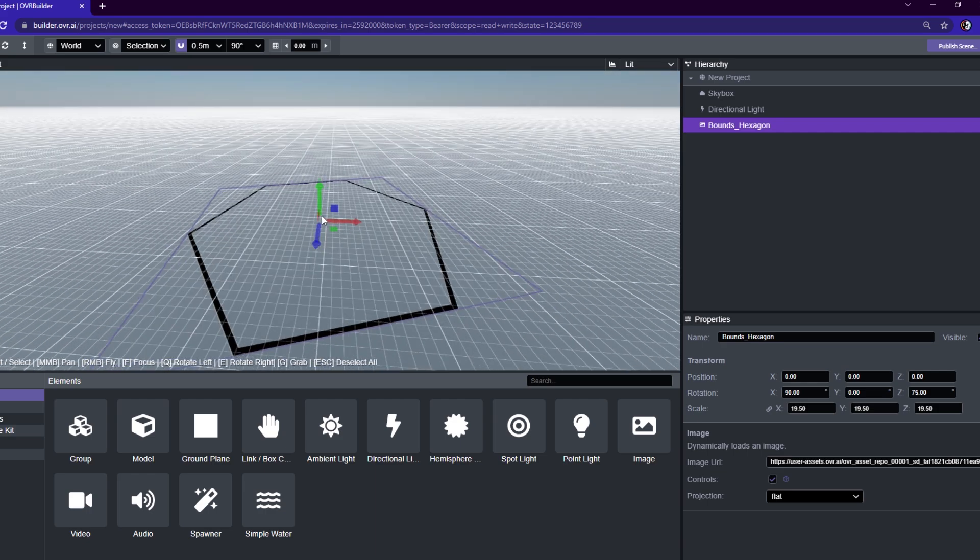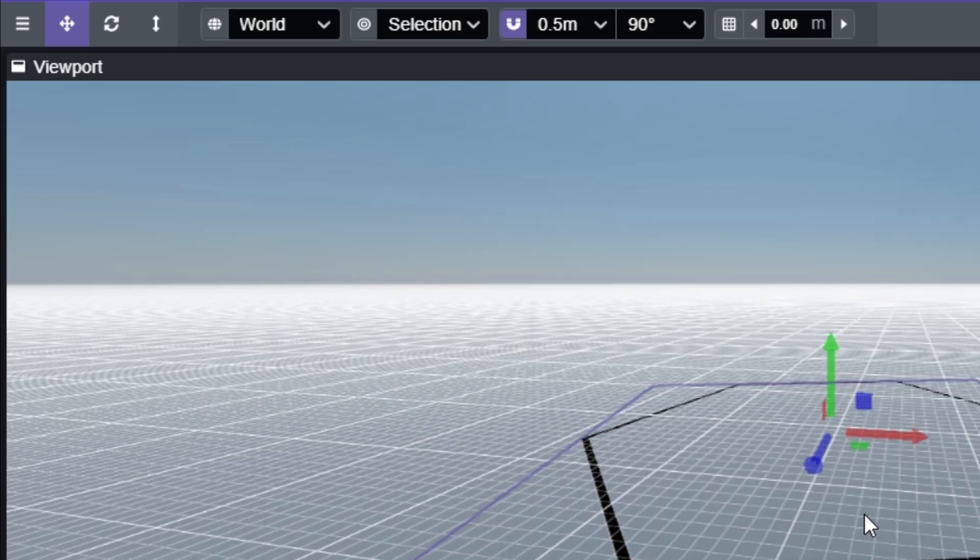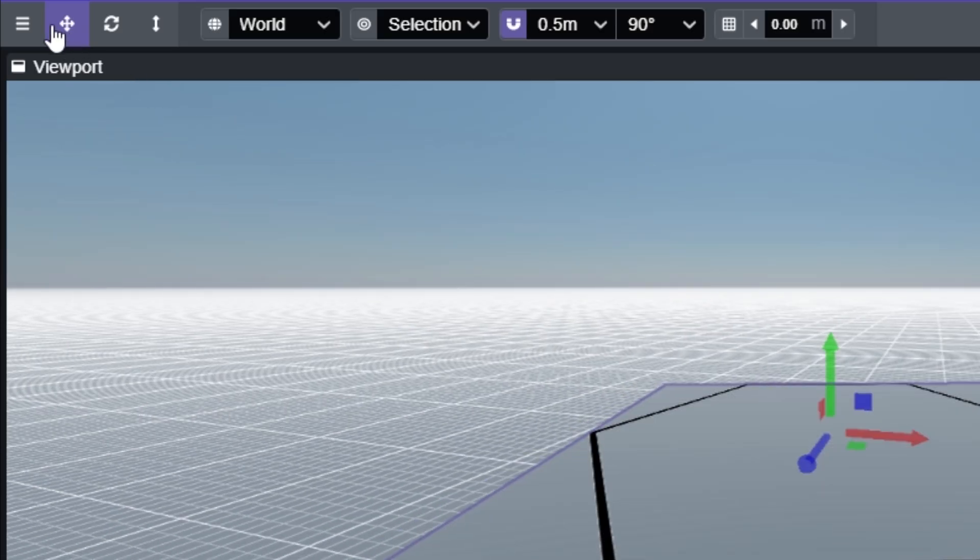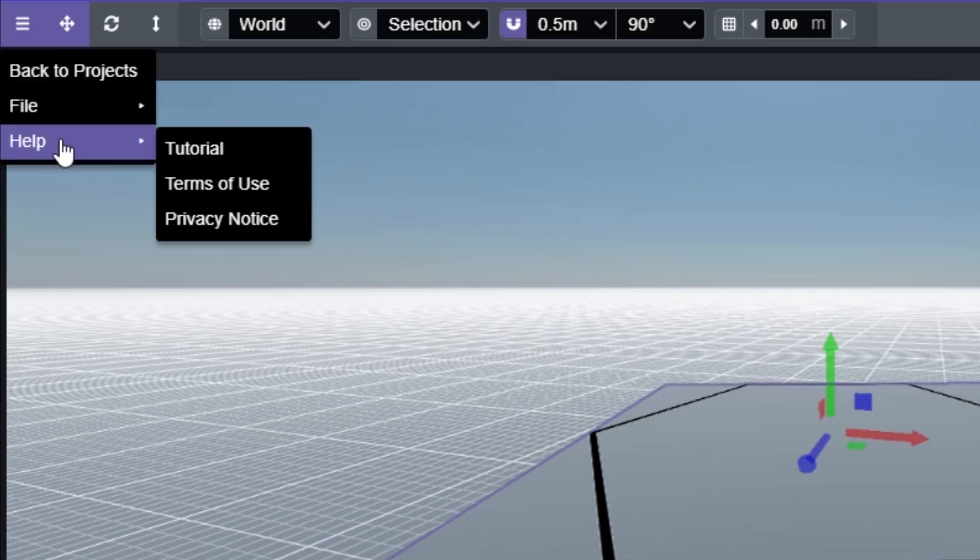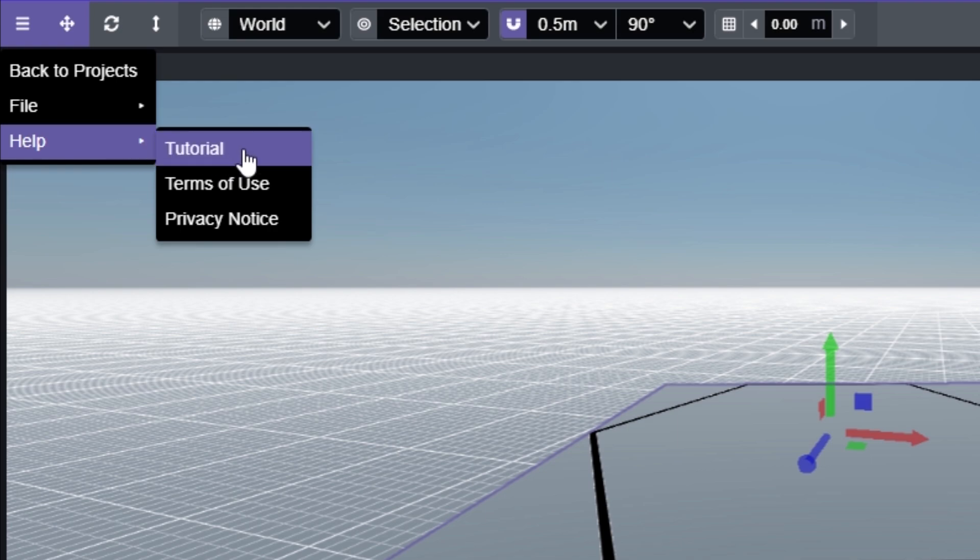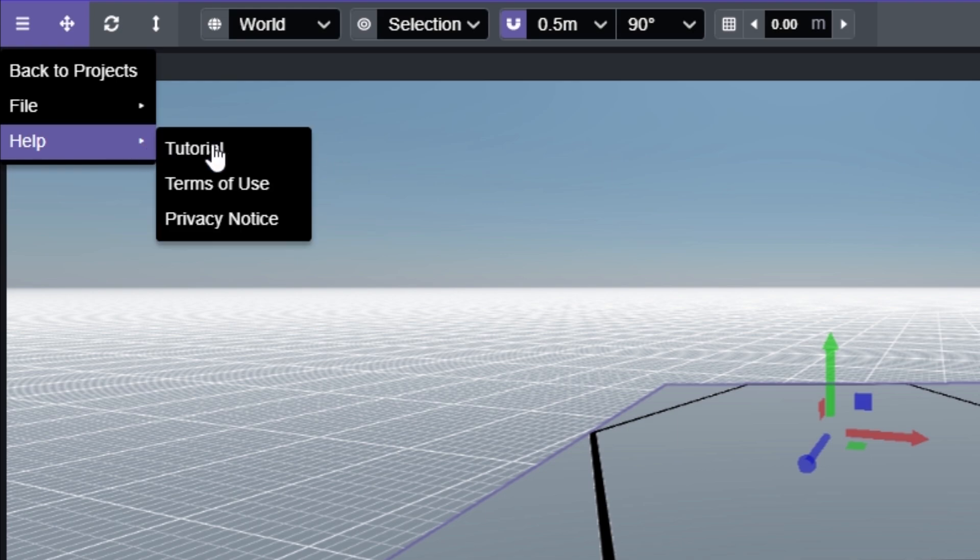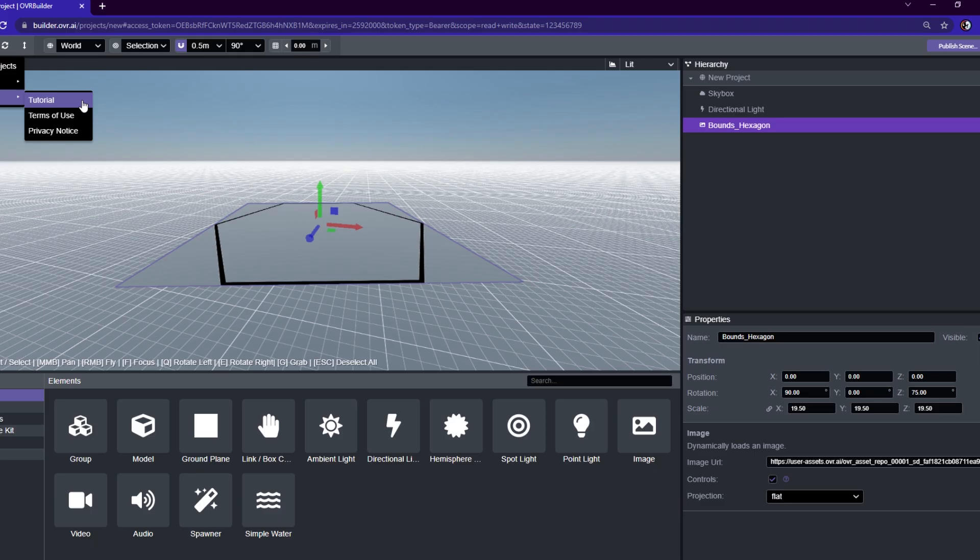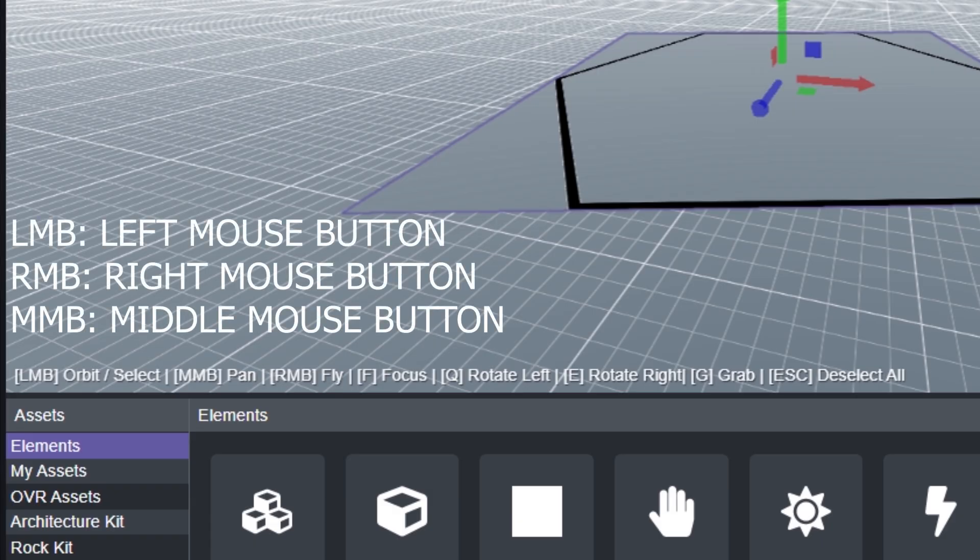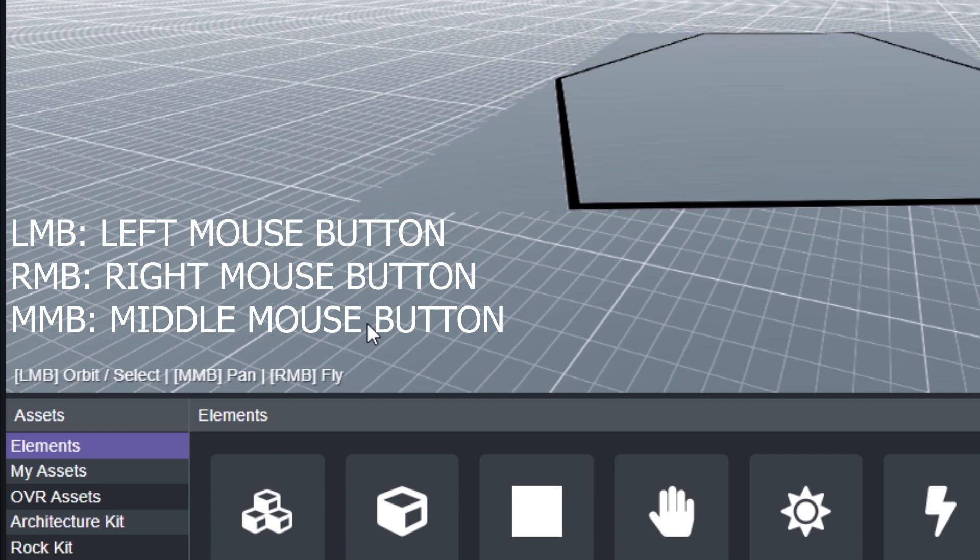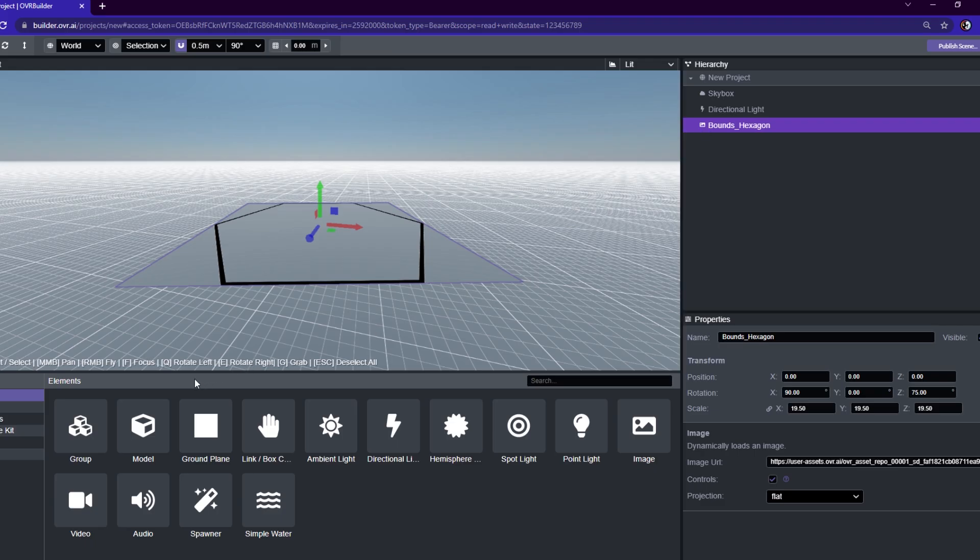But if you find yourself confused at any point through your project, it'll be really great to just go over here, hover over help and then toggle on the tutorial just to refresh your memory. But if you do not want to go to the entirety of the tutorial, you can also see that at the bottom left here, there is a list of all the controls that you might need to use. So if you are ever in a pinch, you can just refer to this at the bottom here. But let's start from the beginning.